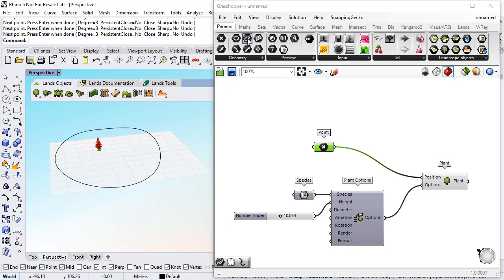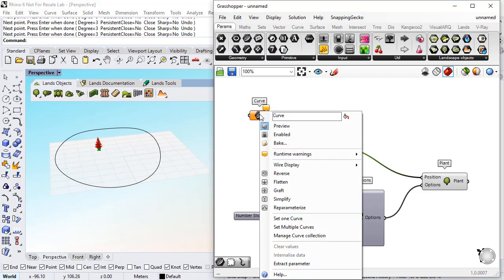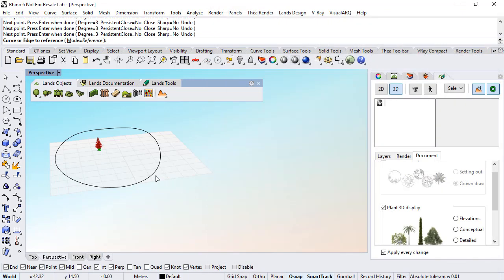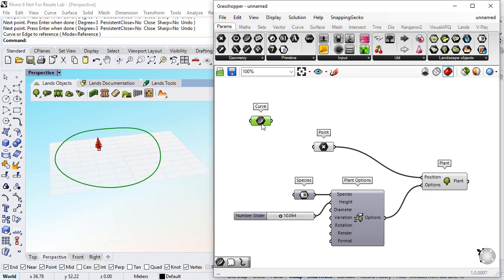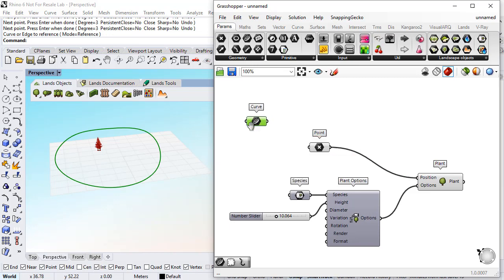I need to reference this curve with a curve param, so I do right-click here, set one curve, and select the curve. Now the curve is linked with this component.